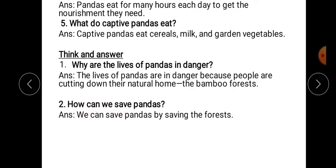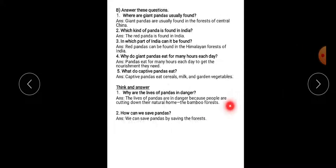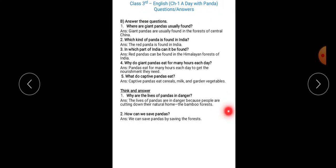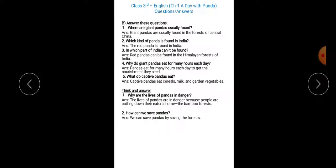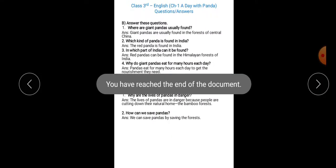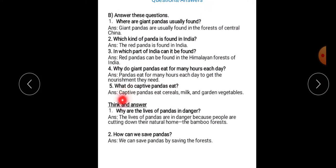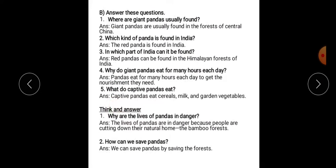Second question: how can we save pandas? We can save pandas by saving the forests. Agar hum jungle ko bacha lenge, toh hum pandas ko bhi save kar sakte hain.